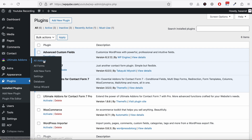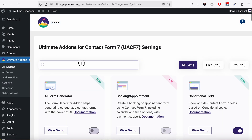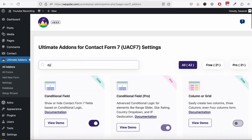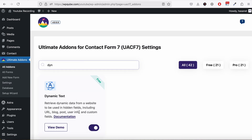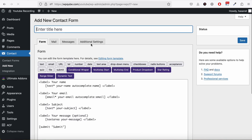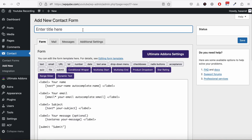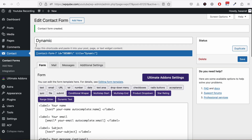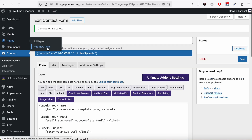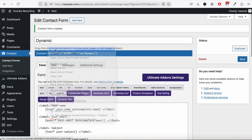Go to Ultimate Addons, then All Addons, and look for Dynamic Text and enable this plugin. We already had this enabled. Now go to Add New Form, name this form — let's say 'dynamic' — and hit Save. Now let's publish the form first.